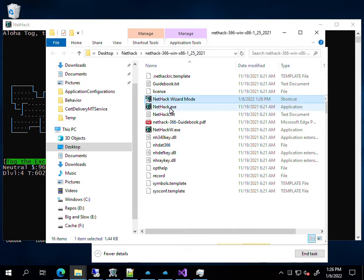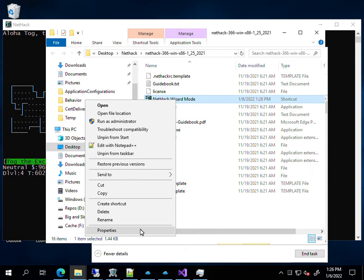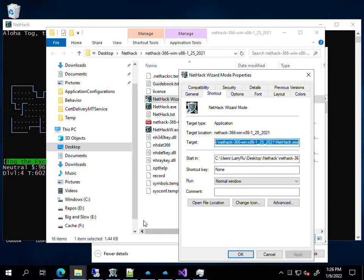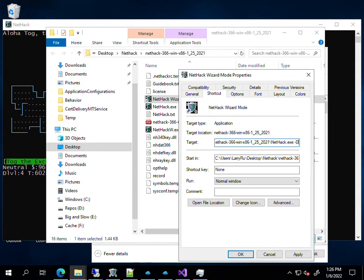And now all you need to do is change the command line parameters. So you right-click it, go to Properties, and you can see the statement that's run here. You need to add a minus capital D, a minus U,